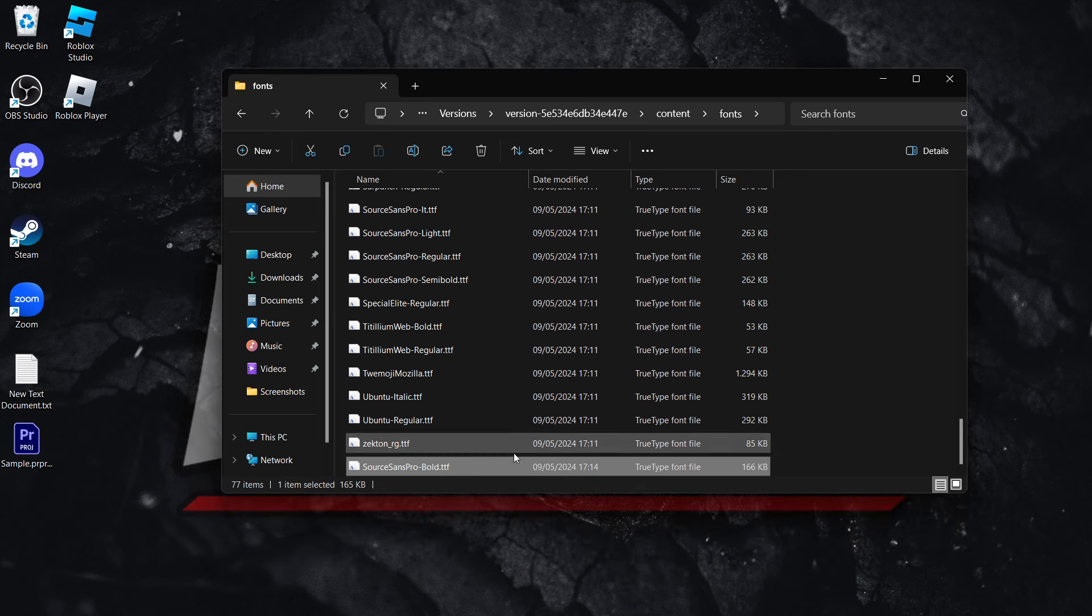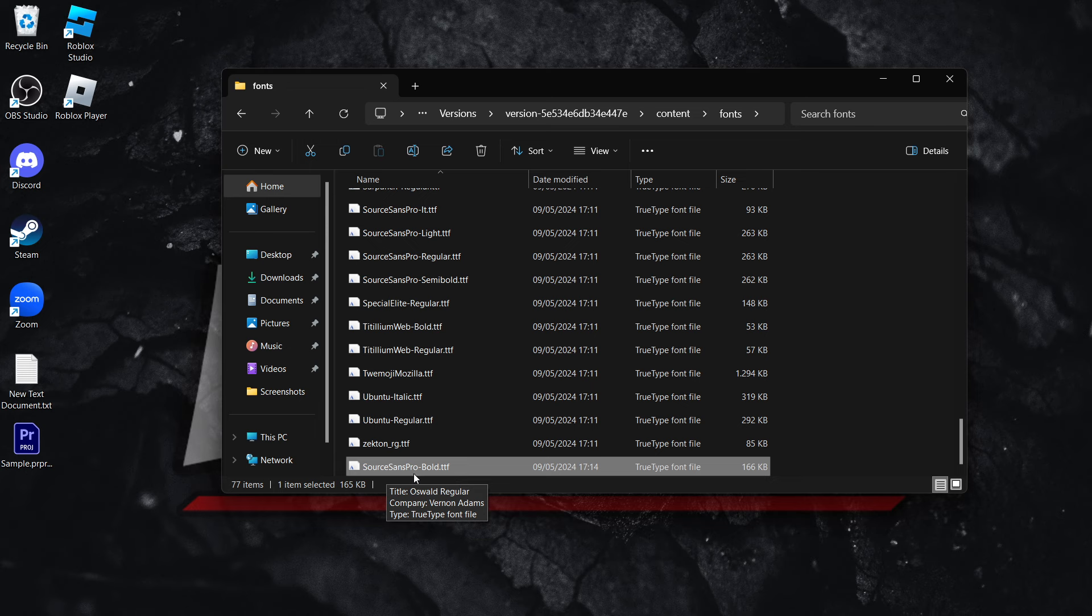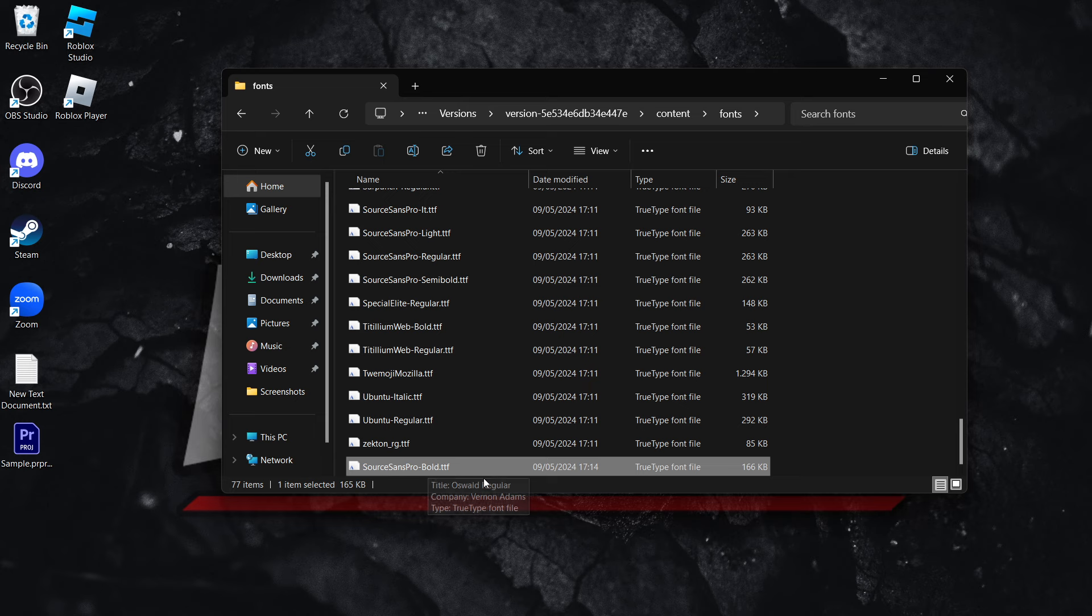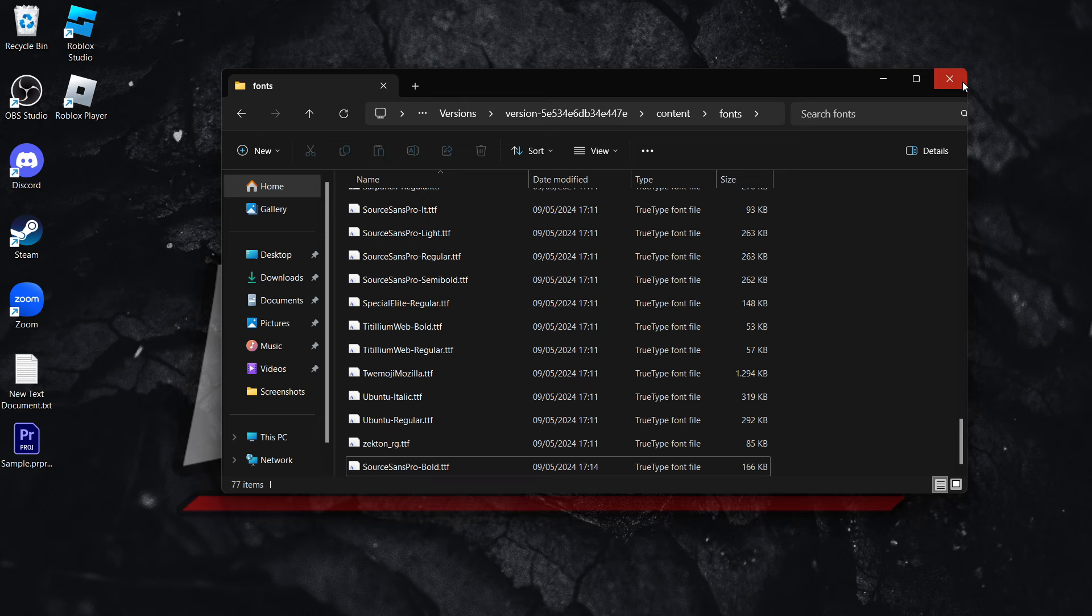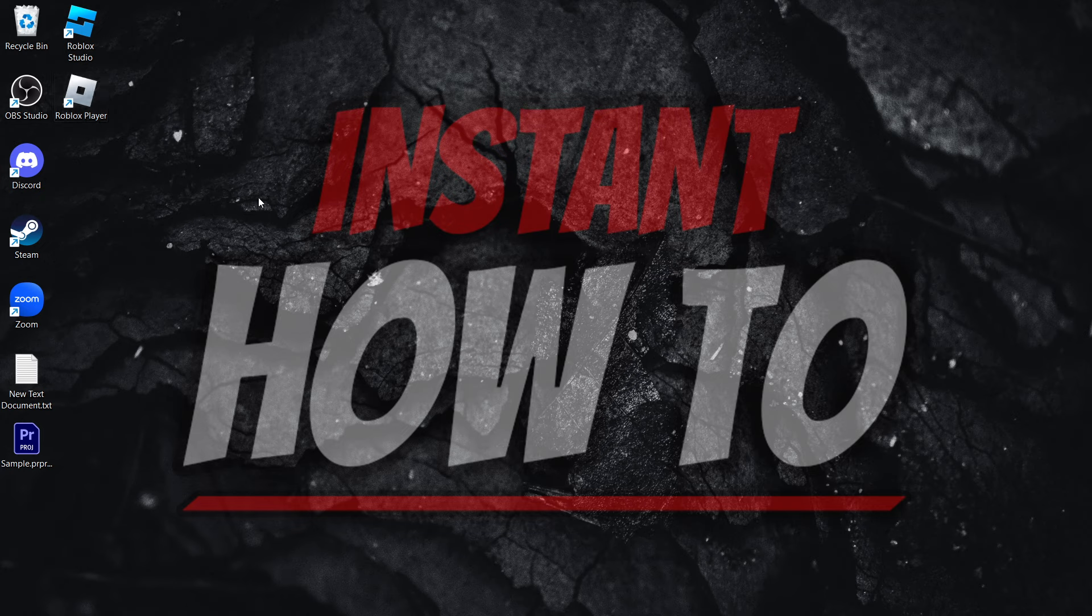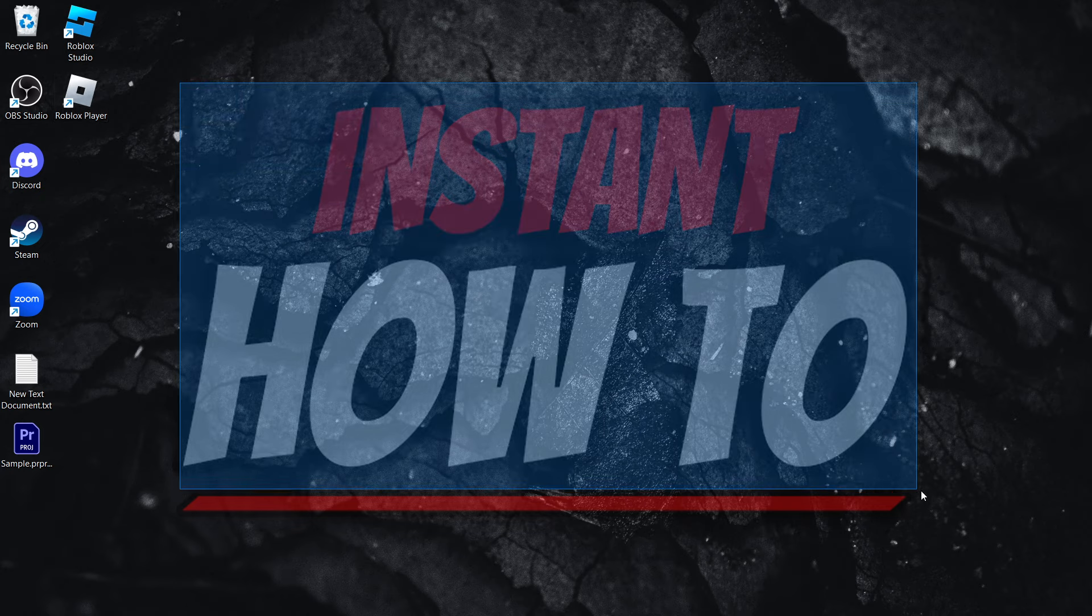So make sure you name it Source Sense Pro Bold. As you can see over here, you can pause the video and simply just retype it like I did. This is very important. In case you don't do this, your font will not change and some things may mess up. Now, once you've done this and once you've successfully changed the name, you can close this down, open up Roblox, and you'll see that all your fonts have been changed to the one you've just downloaded.